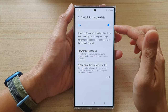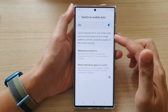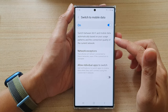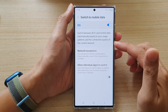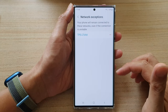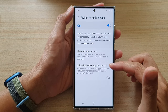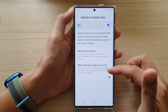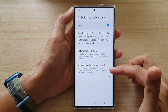If you tap on the left-hand side panel you'll be able to view more information. It says: switch between Wi-Fi and mobile data automatically based on your usage patterns and the connection quality of the current network. You can also tap on Network Exceptions to add network exceptions, and allow individual apps to get notifications to switch to mobile data when they can't connect using the current Wi-Fi network.